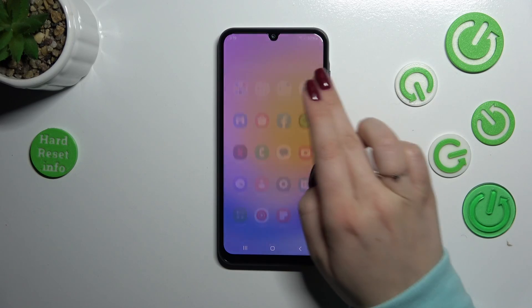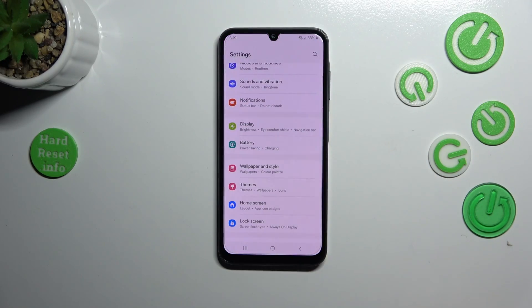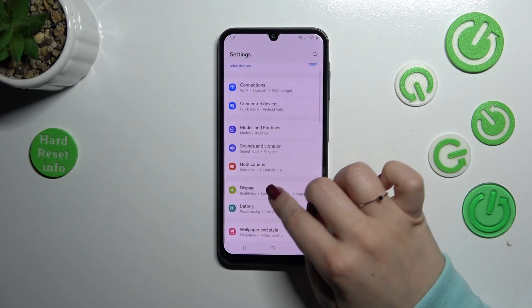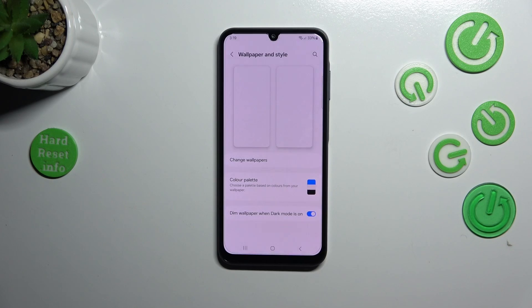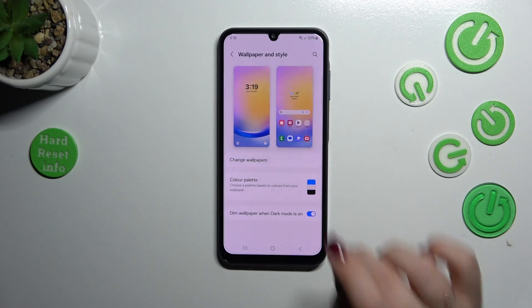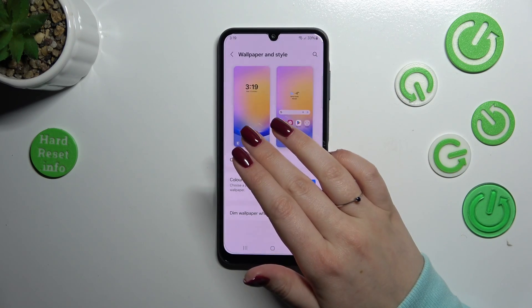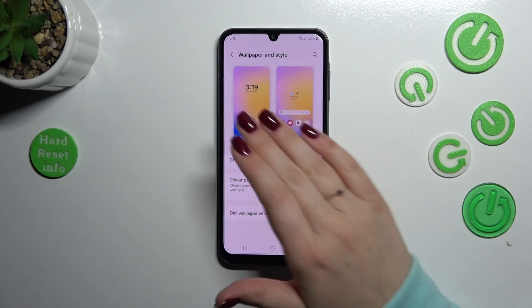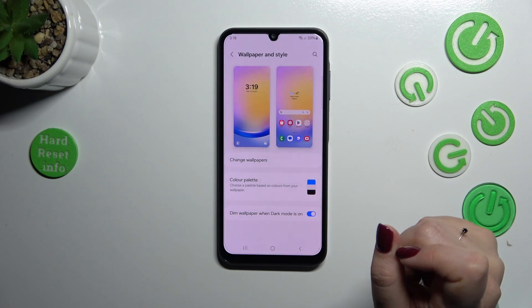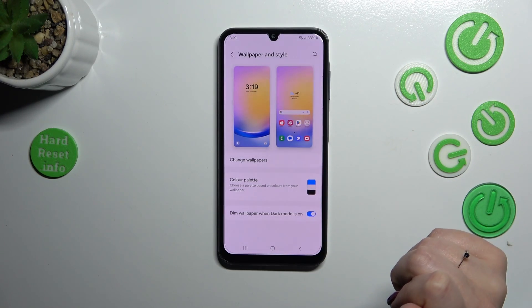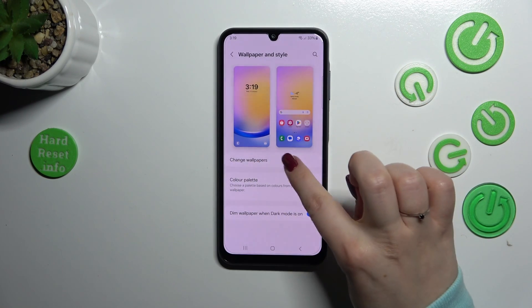Let's start by finding and opening Settings. Here we have to scroll down in order to find 'Wallpaper and Style'. As you can see, we've got the preview of the lock screen and the home screen, so you can check which wallpaper is currently applied. Simply tap on 'Change wallpapers'.